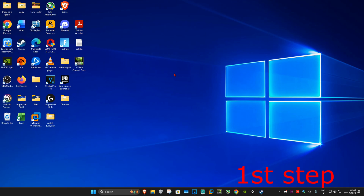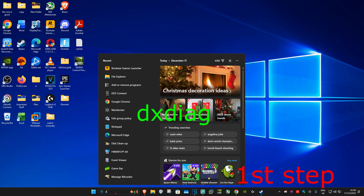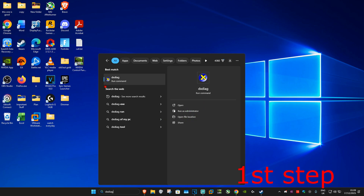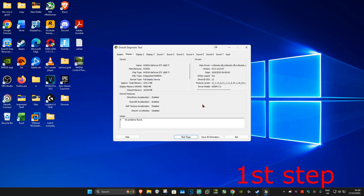For the first step, go to Search and type in dxdiag and click on it. Once you're on this, you want to find out how much VRAM your graphics card has. At the top it will say either Display or Render — go to that tab and find the display memory VRAM value. For me it's 5966. Take note of how much VRAM you have.